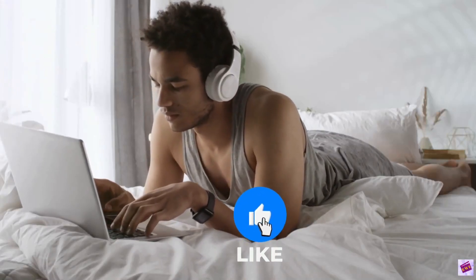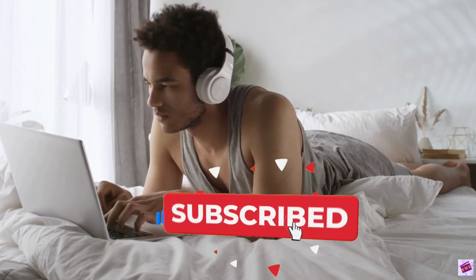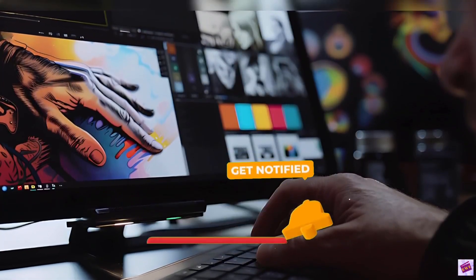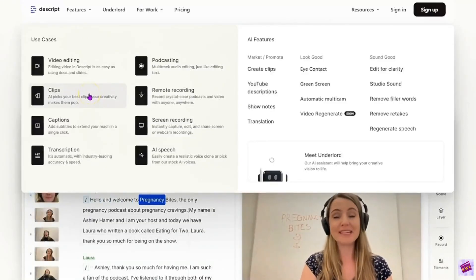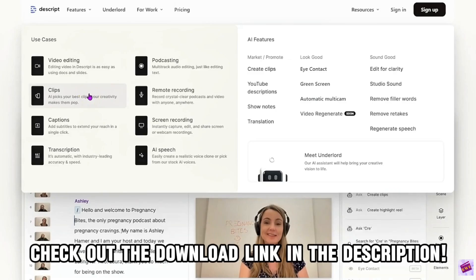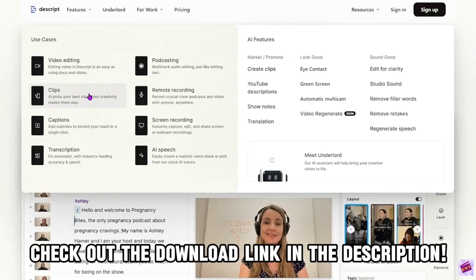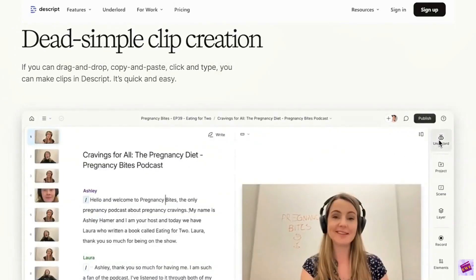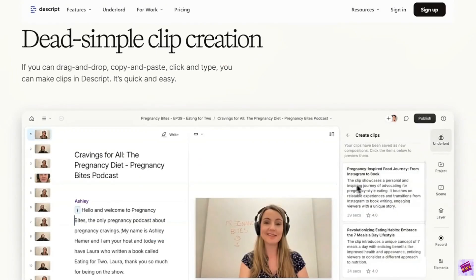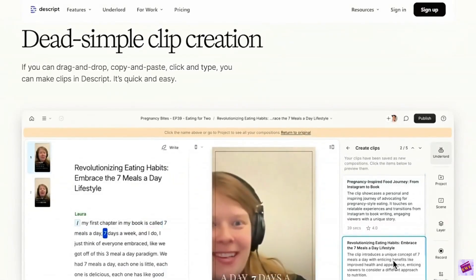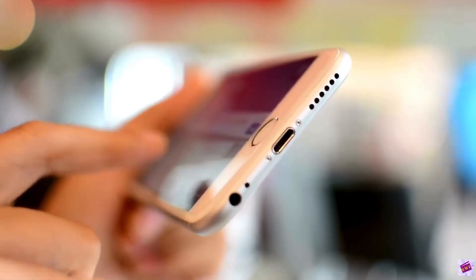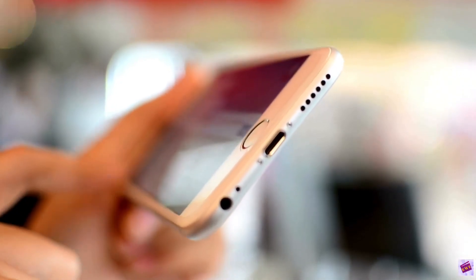If you found this comparison helpful and want more in-depth looks at video editing tools and tutorials, don't forget to subscribe to my channel. If you're interested in trying Descript, please check out my link in the description — it's free to try. If you're focused on creating polished, edited content and don't mind a learning curve, Descript is an excellent choice. If you need to quickly record and share videos with minimal editing, Loom is your go-to tool. The best tool is the one that fits your specific needs — I use both. Thank you so much for watching!